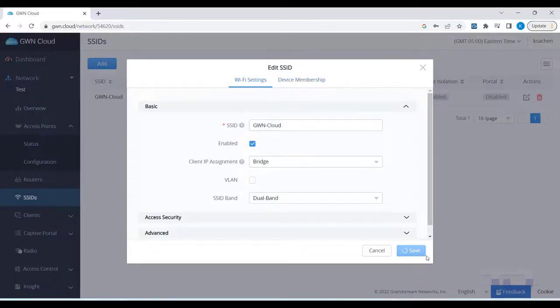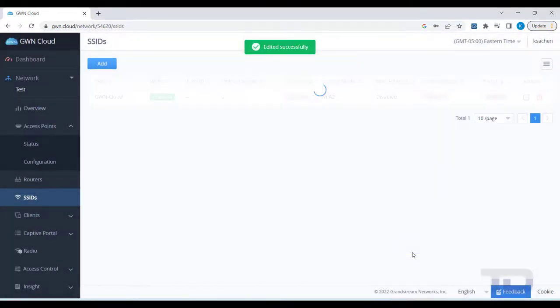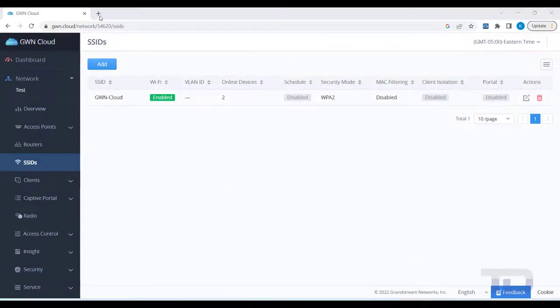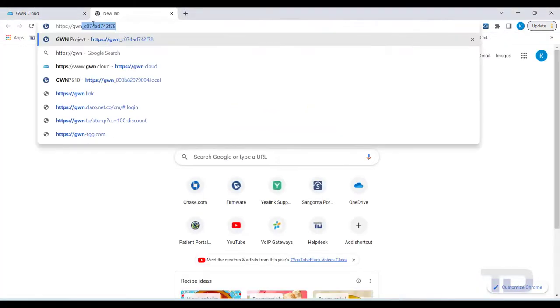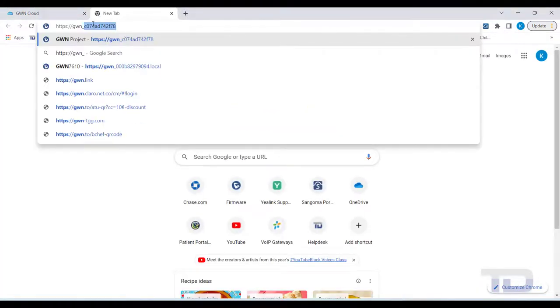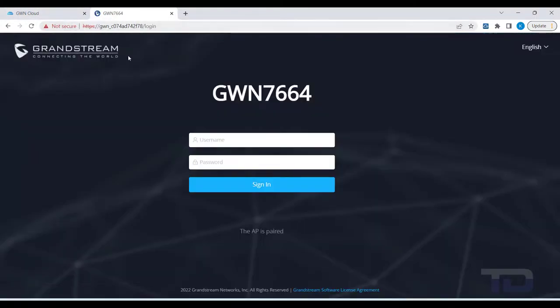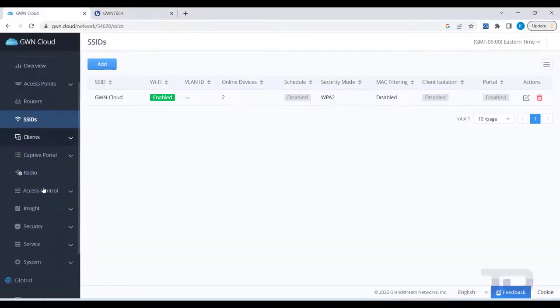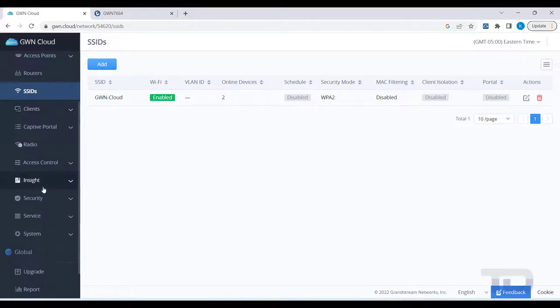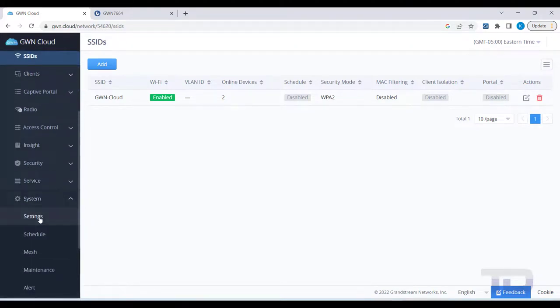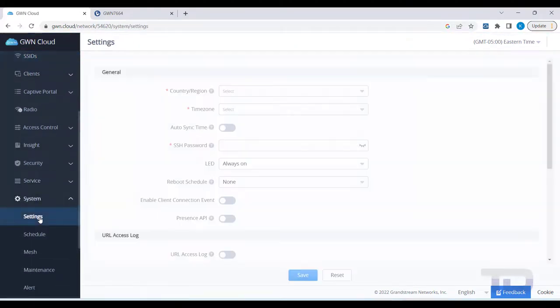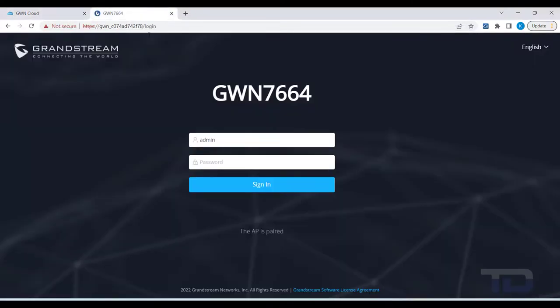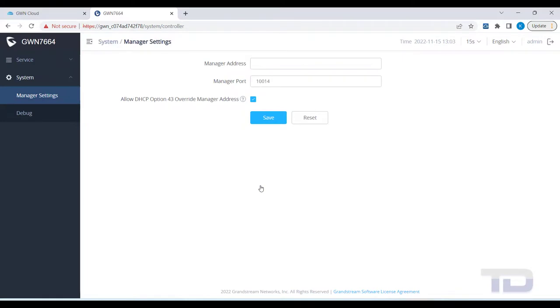Lastly, if you ever need to log in to the AP directly, you will see that the Web GUI menu is now very limited due to the device being paired with GWN Cloud and the login password was changed by the GWN Cloud. To log in to the AP GUI from the same network, you can use HTTPS followed by GWN underscore and the MAC of the AP as shown. The username is admin and the password is found under your network on GWN Cloud under System, Settings, SSH Password.